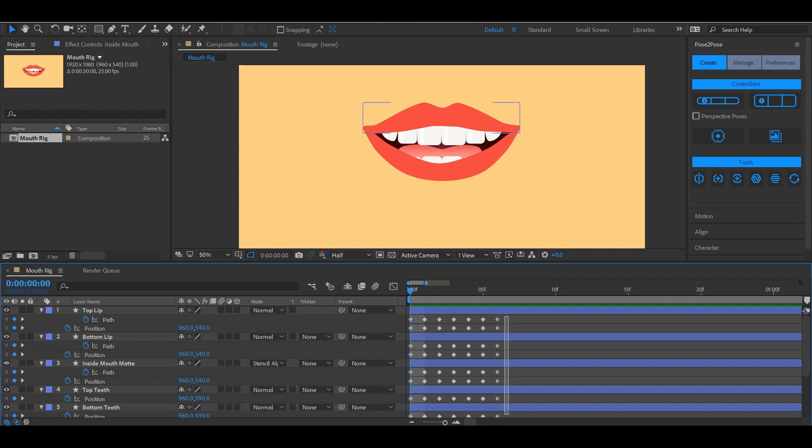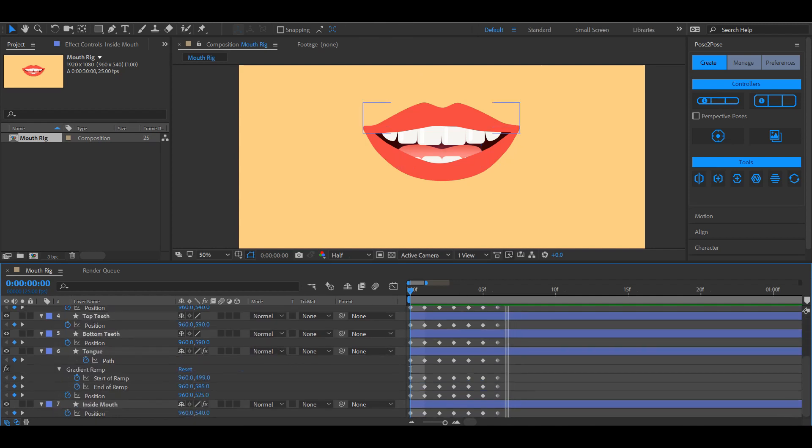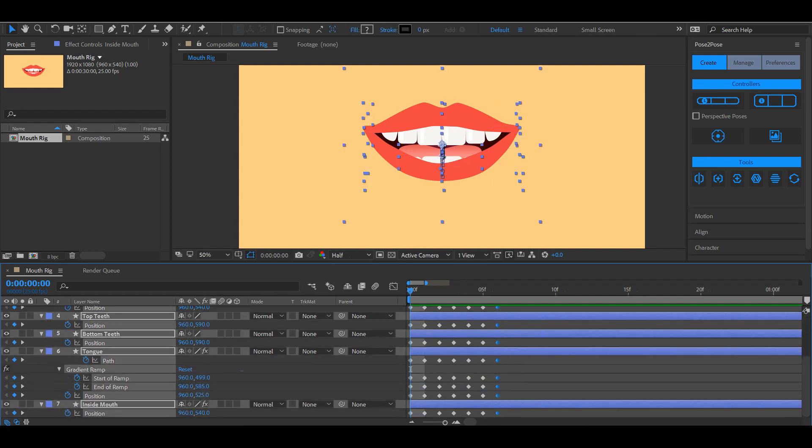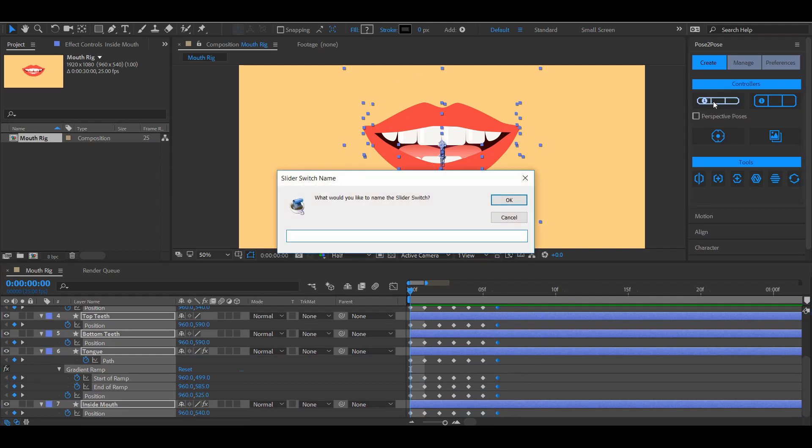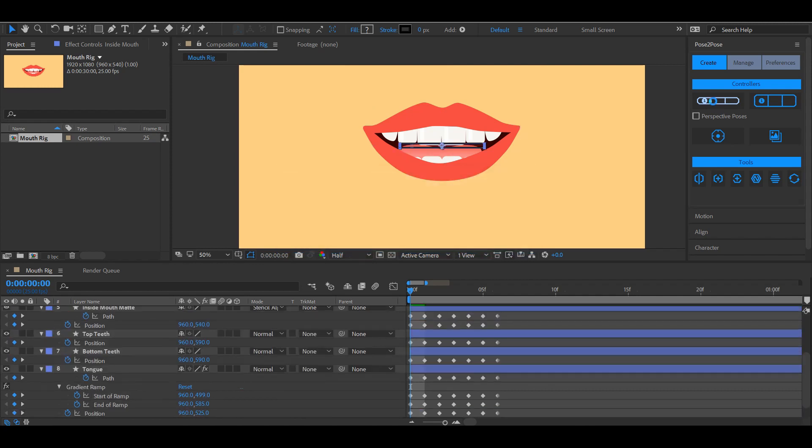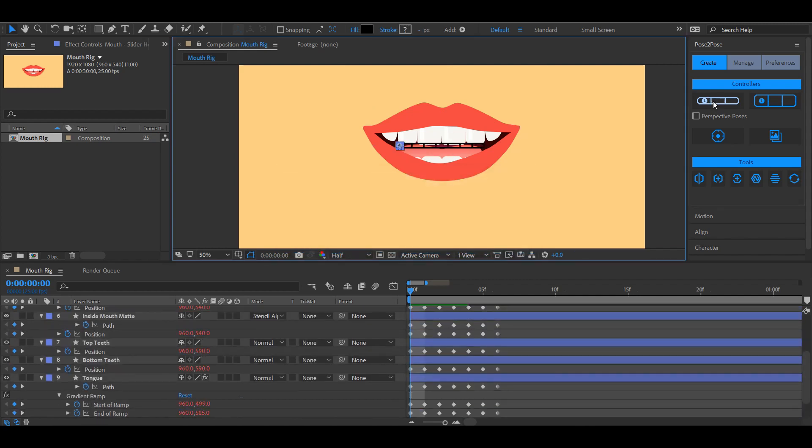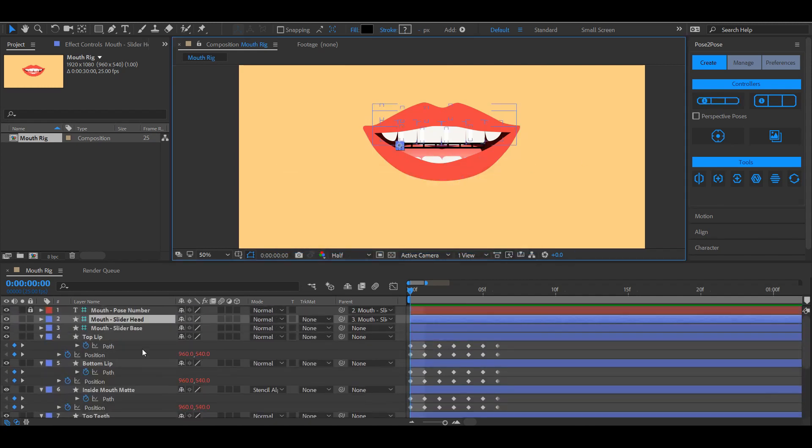To make a rig, select all the properties you want for your rig. Make sure the perspective poses option is disabled for now and click the create slider switch button. Give it a name, and Pose2Pose will automatically make three layers.